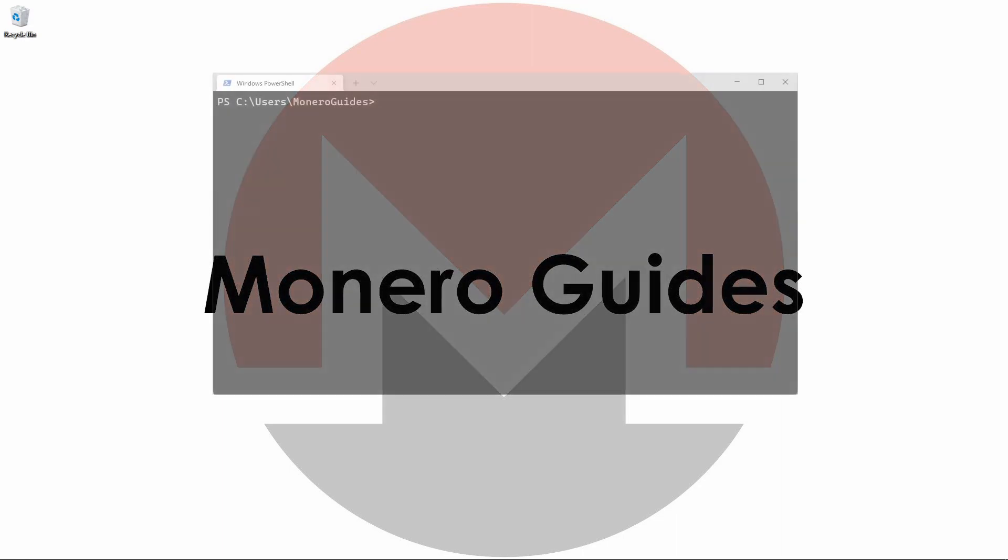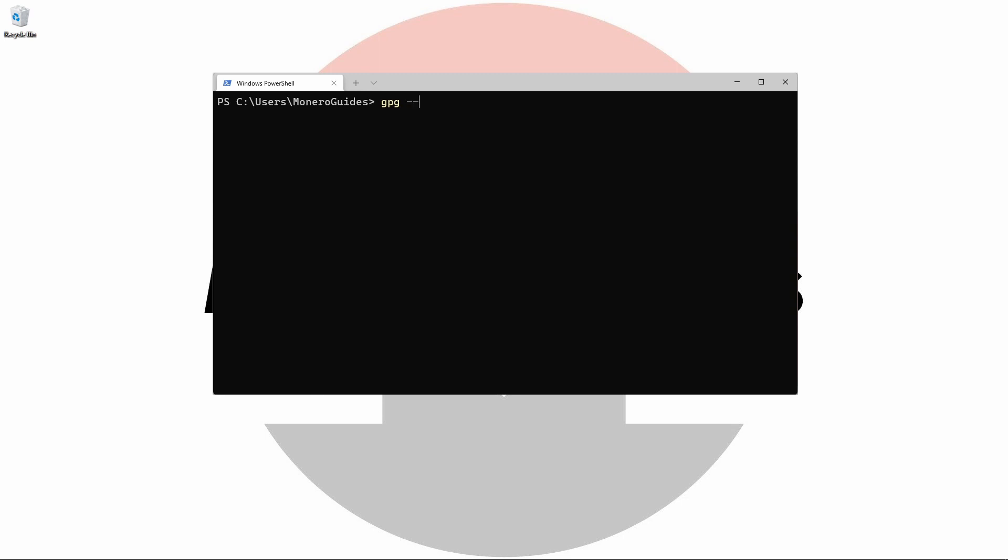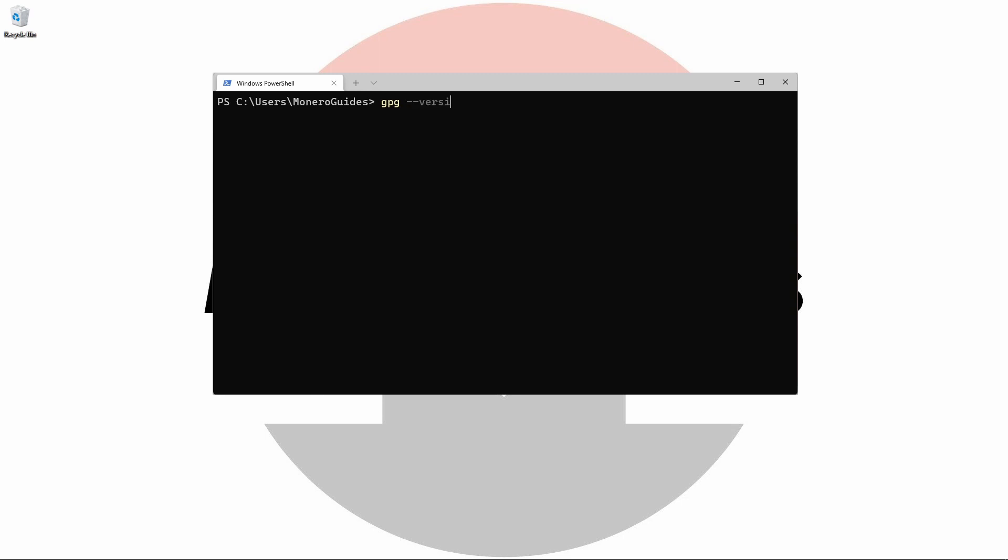Let's start by typing gpg --version and pressing enter. If you're not familiar with using the command line, please remember you need to hit enter after each time that you type a command for the terminal to read your input.